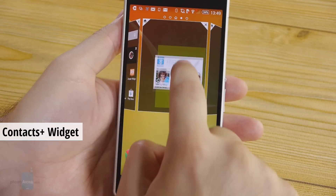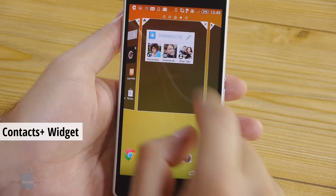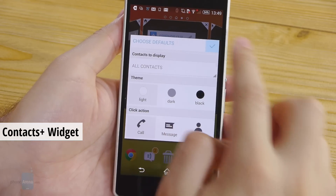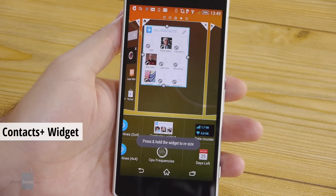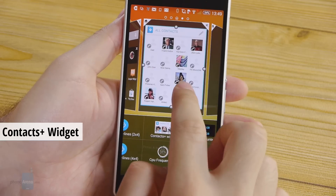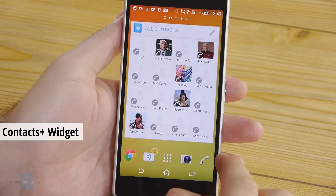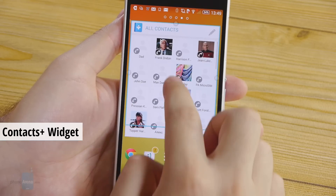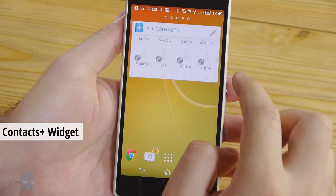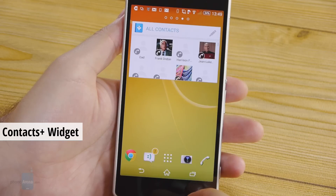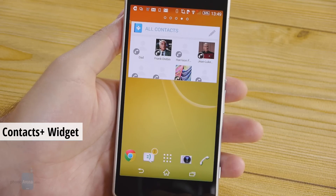Here we have Contacts Plus. It is a widget that places your contacts on your home screen — all of them or just your favorites. You may start a call or start writing a text with a single tap. The widget can vary in size to fit your home screen and you can scroll down the list so you can fit as many people in there as you wish.